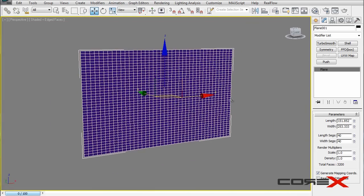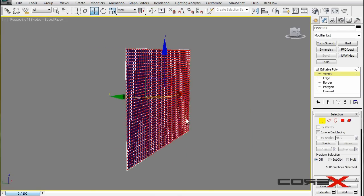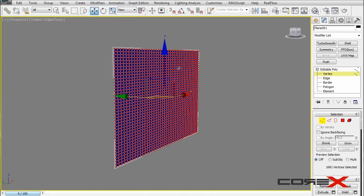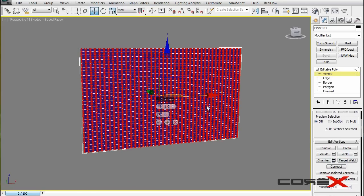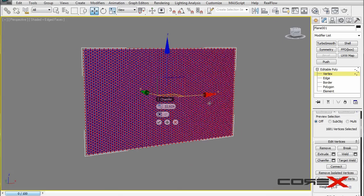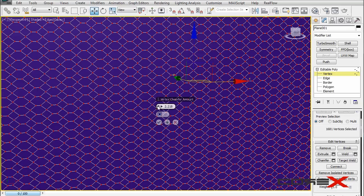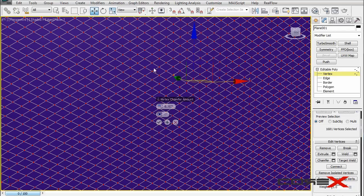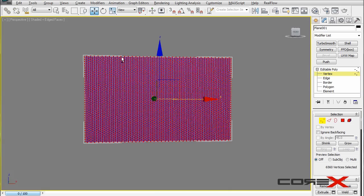Next step is to convert this into an editable poly, go into vertex mode, and hit Ctrl+A to select all vertices. Move down to Chamfer, click on the little box next to Chamfer, and increase the chamfer amount until all you see are rhombuses. You started with rectangles but you want to end up with rhombuses. You can leave it with a mix of hexagons and rectangles, but I'm going to go with pure rhombuses. Hit the tick button, then OK.